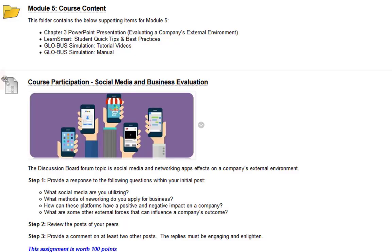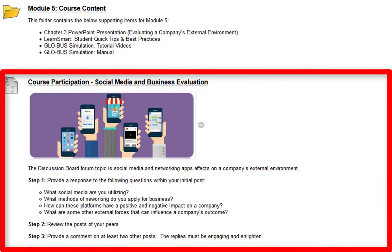Next we have the course participation social media and business evaluation assignment, which is basically just a discussion board. The topic is going to be social media and networking apps' effect on a company's external environment. Your initial post will contain: what social media are you utilizing? What methods of networking do you apply for business? How can these platforms have a positive or negative impact on a company? And what are some other external forces that can influence a company's outcome?